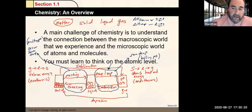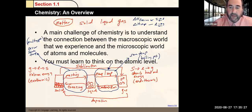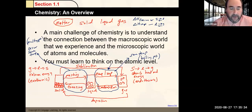We also have liquid, where everybody's still packed in there, relatively tight to each other, but with a little more room for movement, which is why liquids are fluid. And then we have gas, where everybody has broken apart from each other.